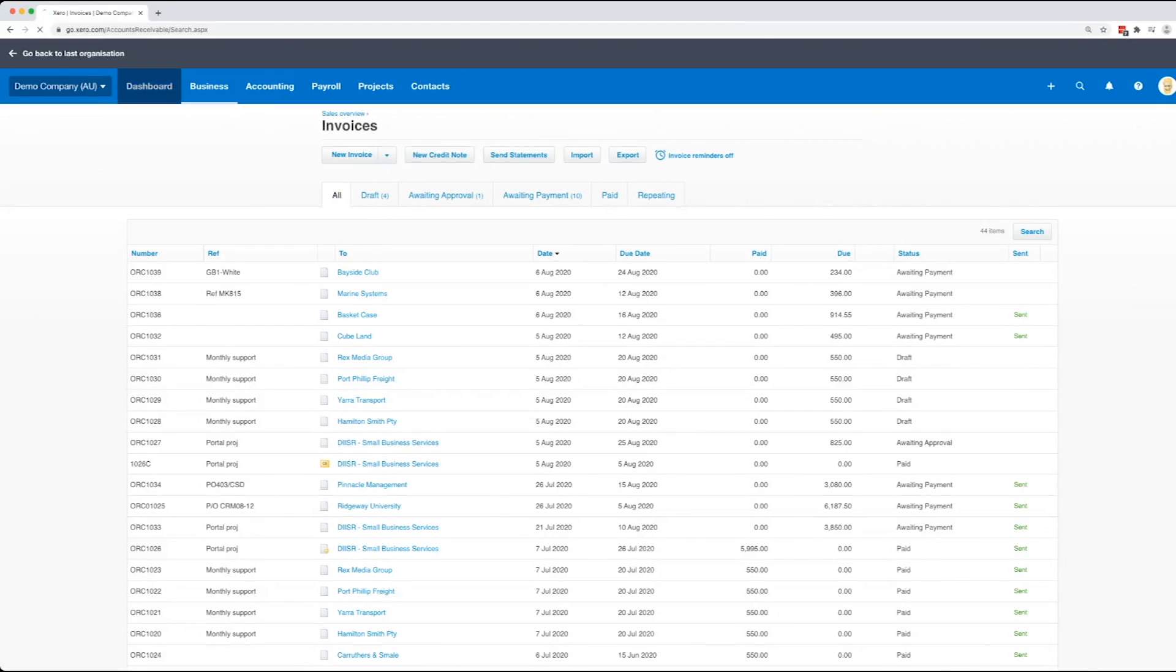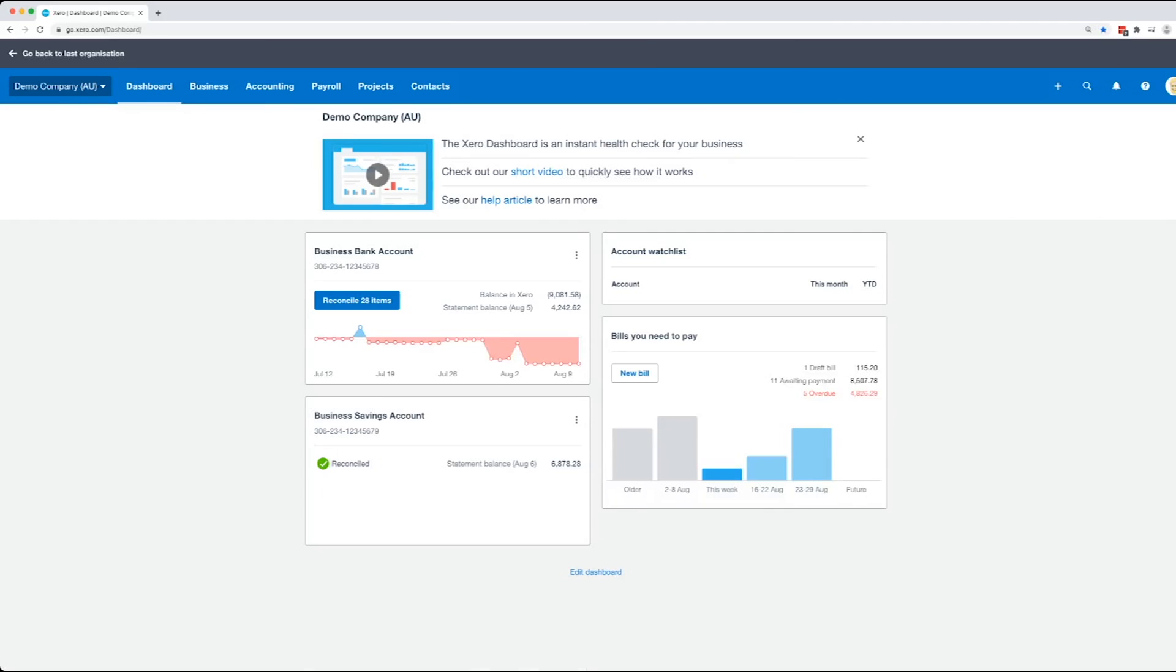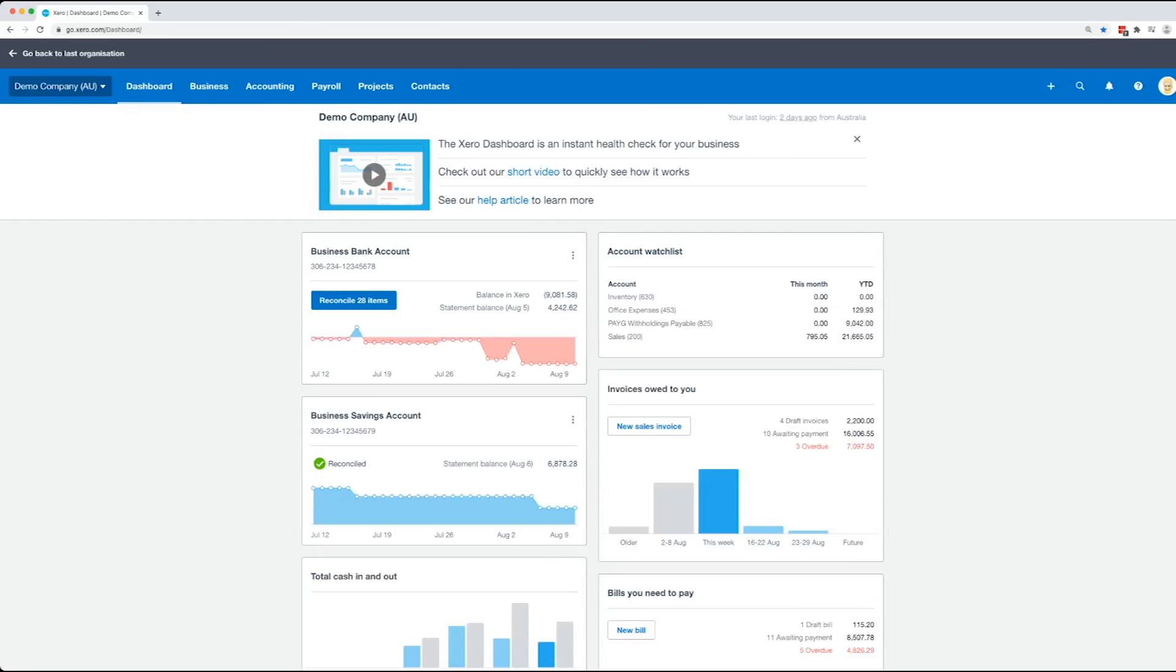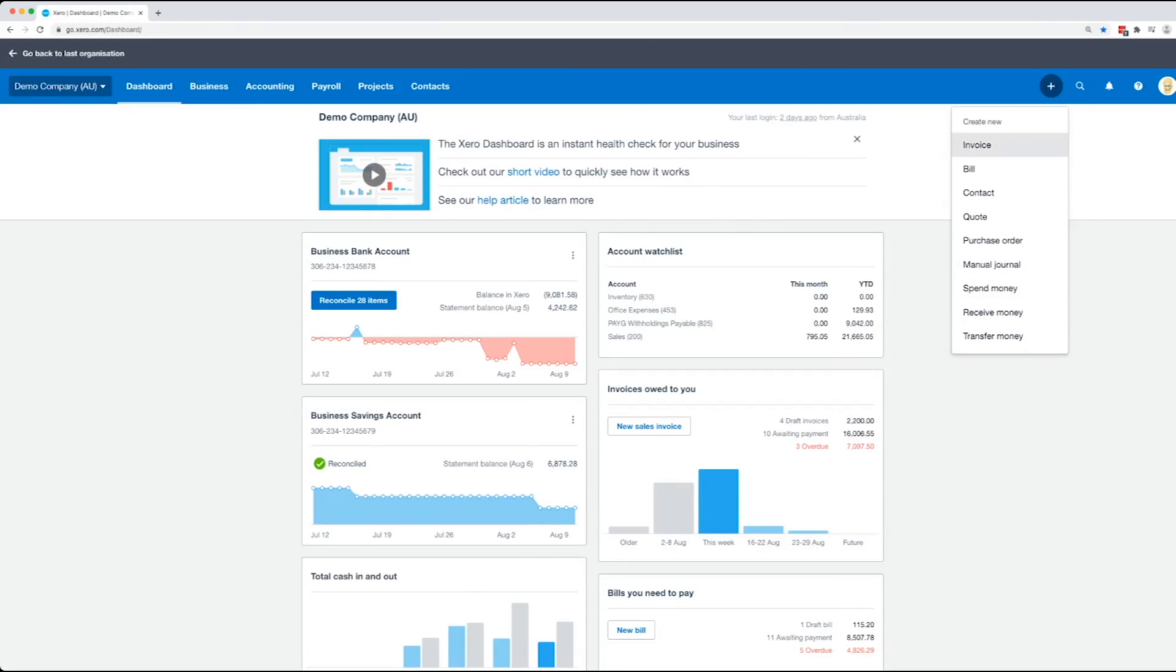Now the easier way is once you log in to Xero, this is normally the screen you'll see, your dashboard. All you need to do is click on the plus button in the top right hand corner and then you can click on invoice.